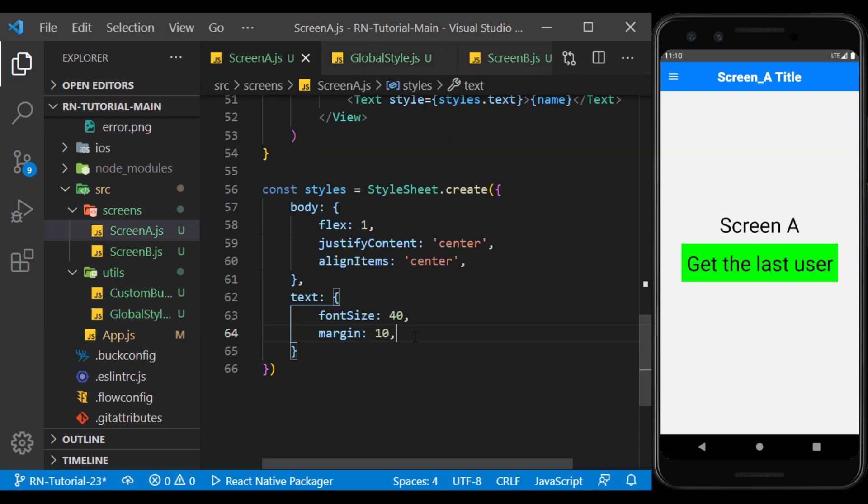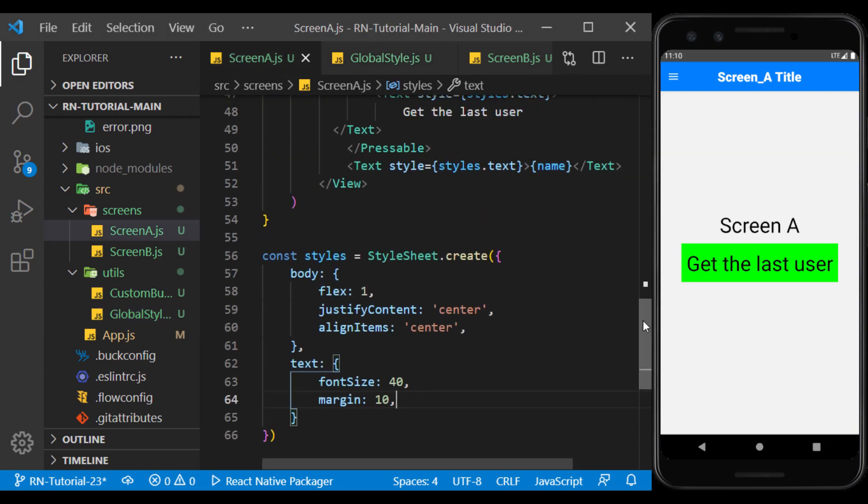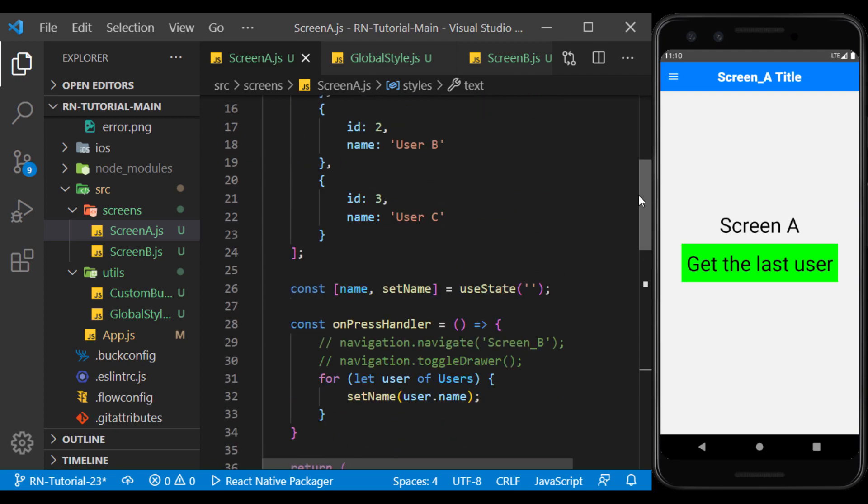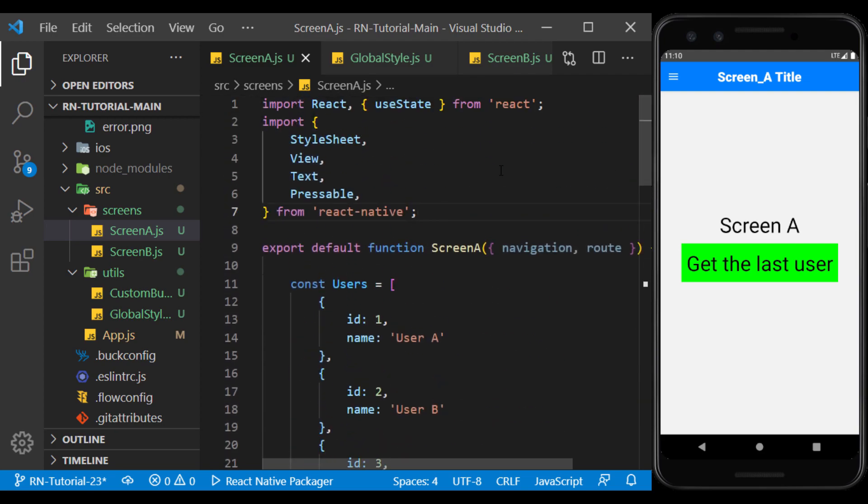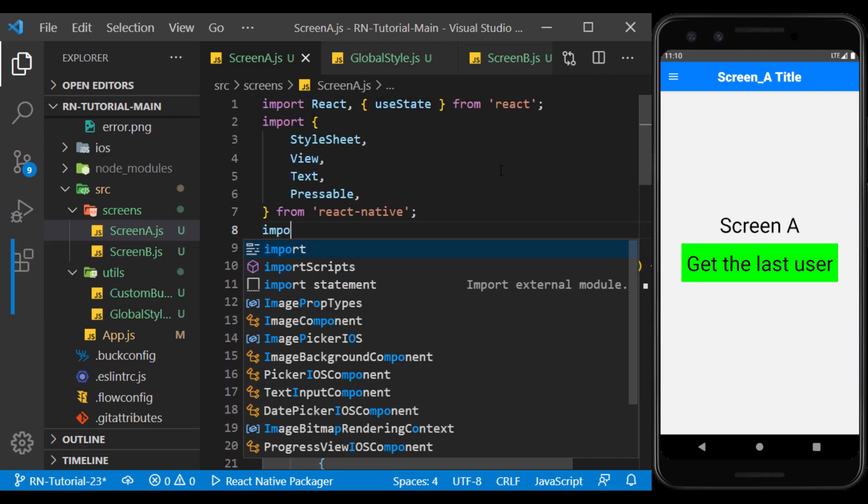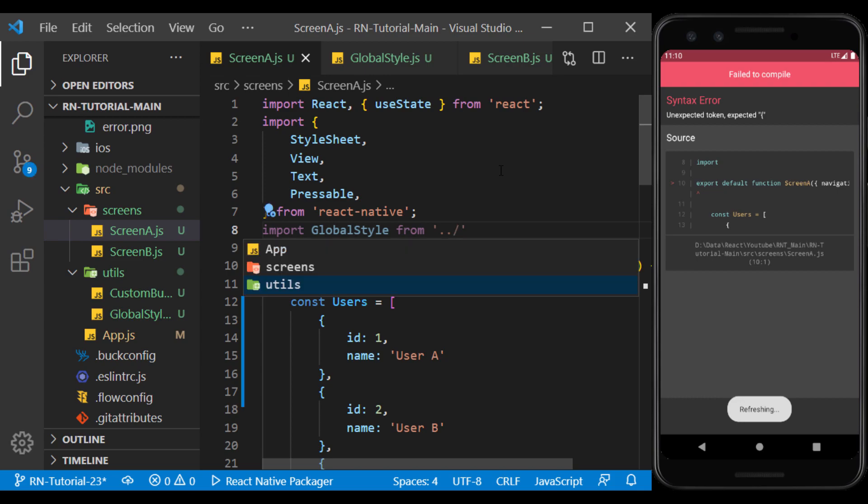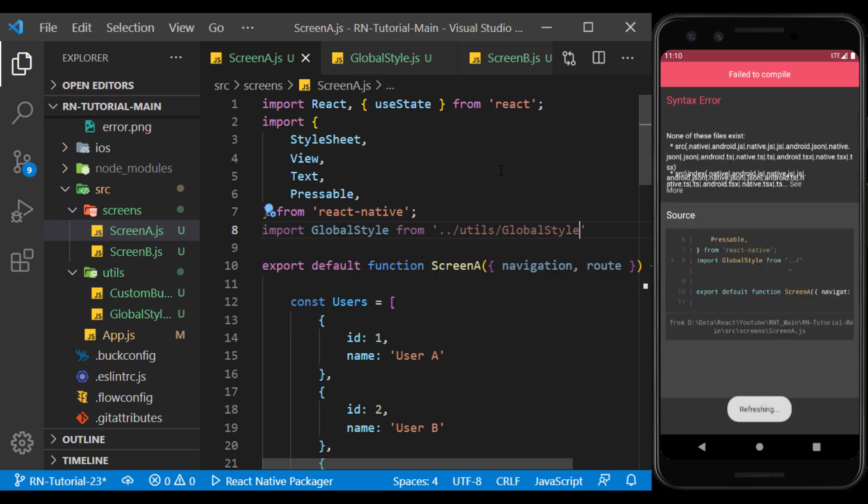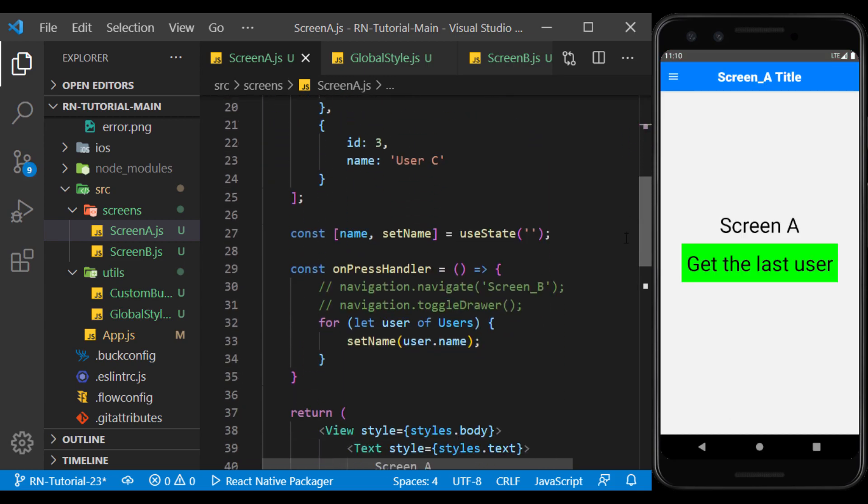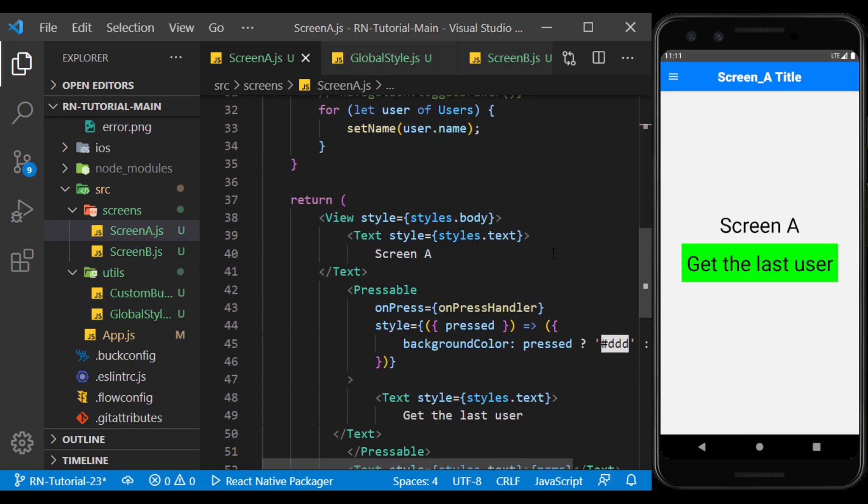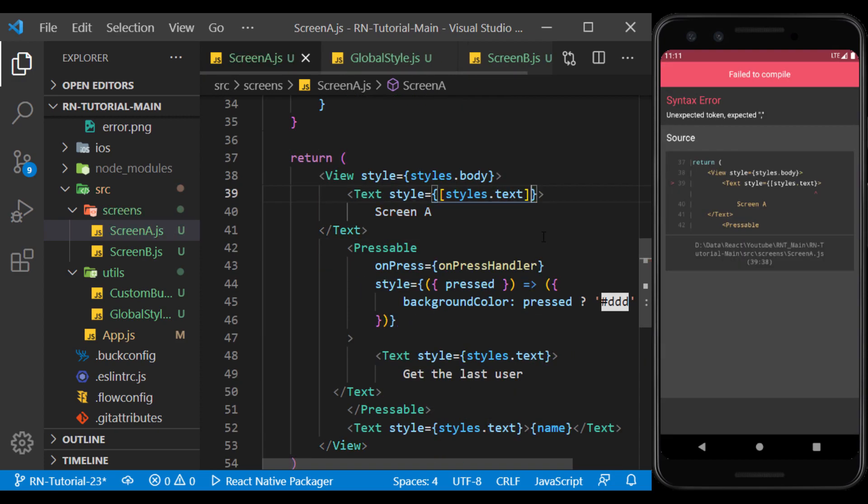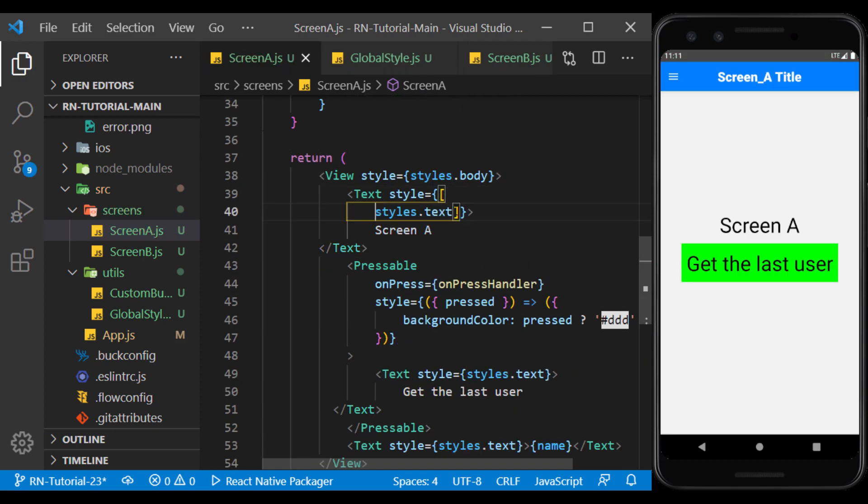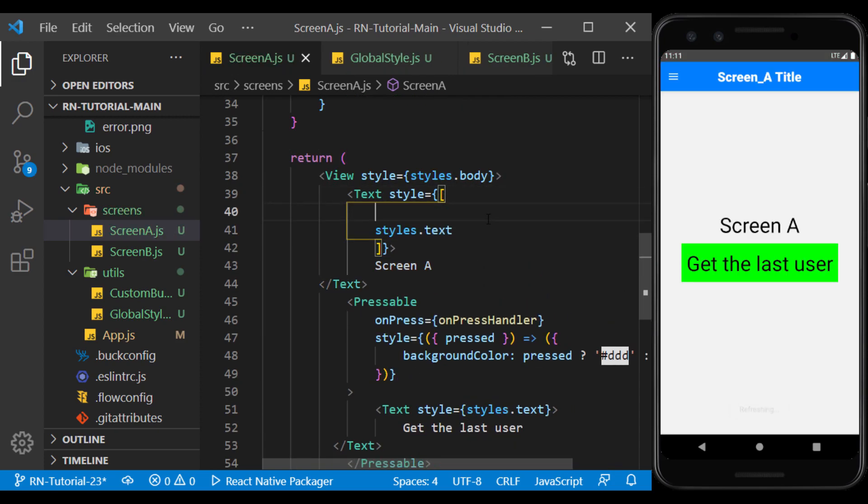Here I want to add the font I defined to this style. First, I import GlobalStyle. Now I turn the text style into an array of style objects, and use CustomFont as one of its items.